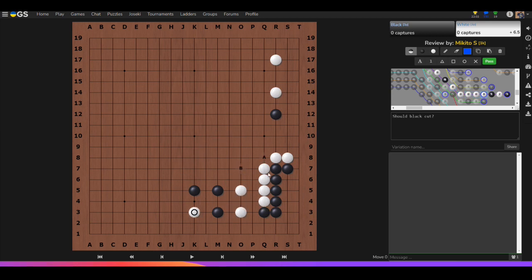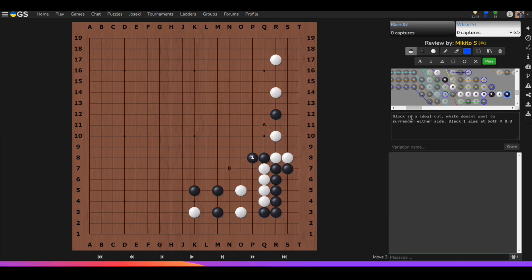Should Black cut here or play another move? The correct answer is A — it's a very good cut because both these stones are pretty important. White doesn't want to surrender either side; this is painful for White on either side. Once Black extends, it aims at hitting either A or B, creating miai — really nice for Black. White is in trouble.